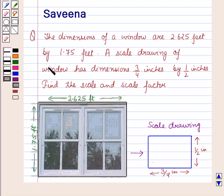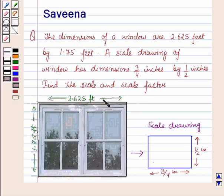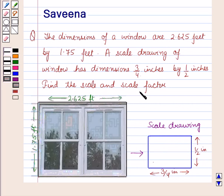Hello and welcome to the session. In this session we will discuss a question which says that the dimensions of a window are 2.65 feet by 1.75 feet. A scale drawing of the window has dimensions 3/4 inches by 1/2 inches. Find the scale and scale factor.